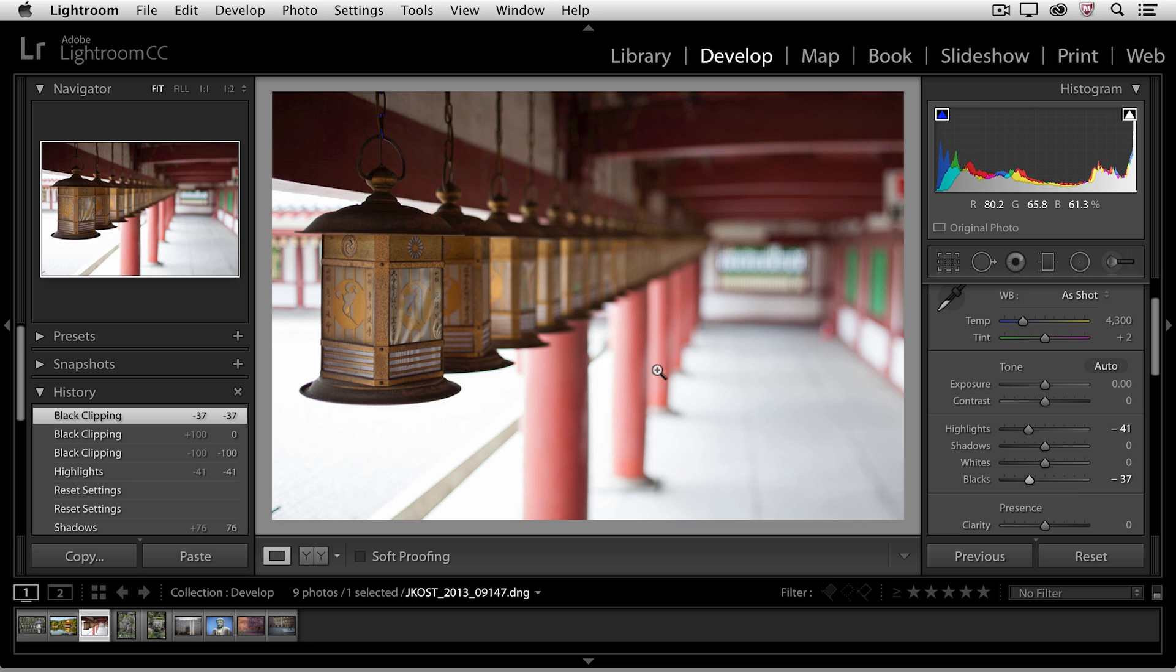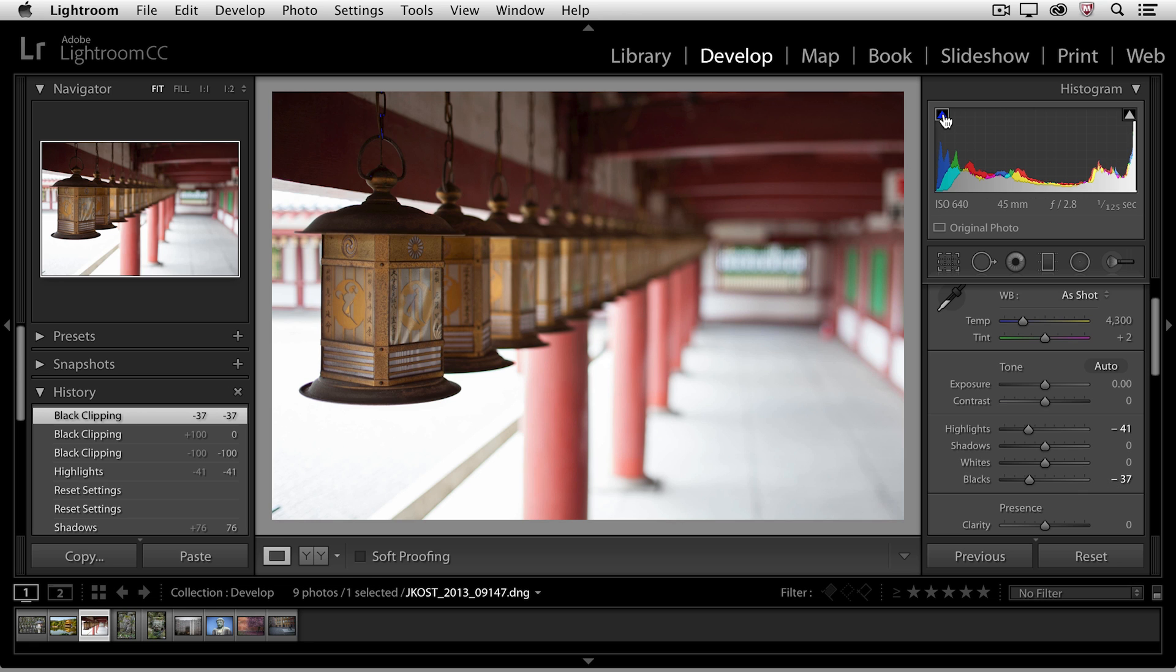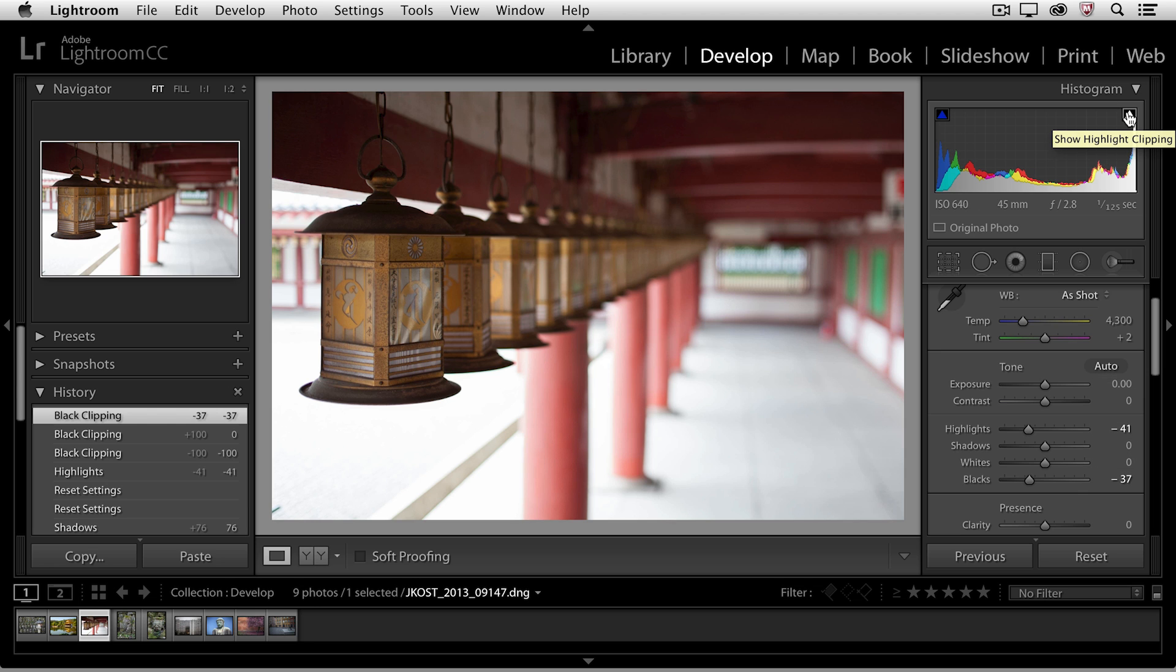In order to toggle off the clipping warnings I can tap the J key again and if I just wanted to toggle them on temporarily I could position my cursor on top of either the shadow clipping icon here in the histogram or the highlight clipping icon on the right side of the histogram. Of course I could also click